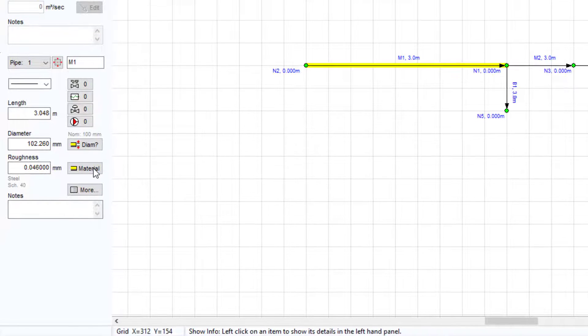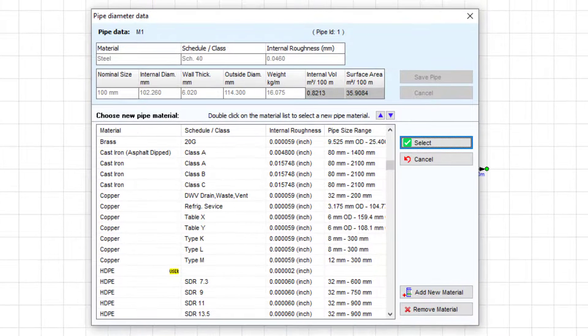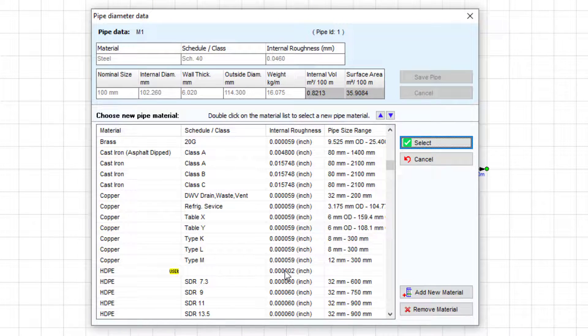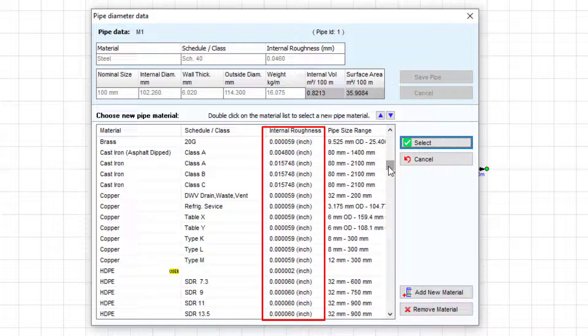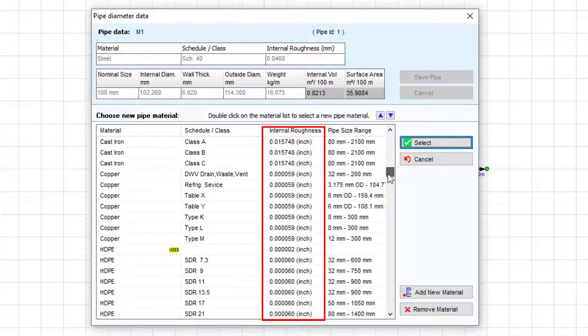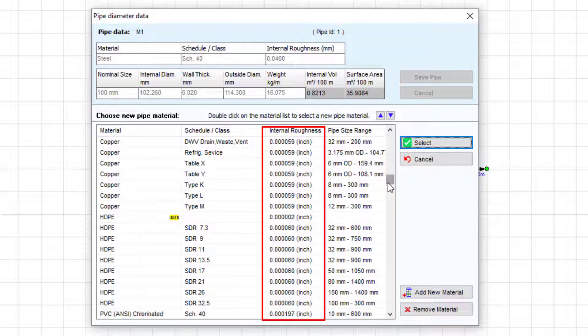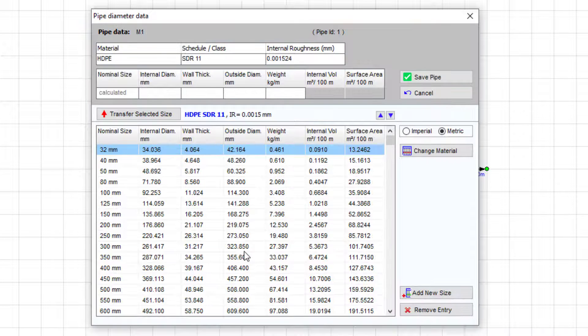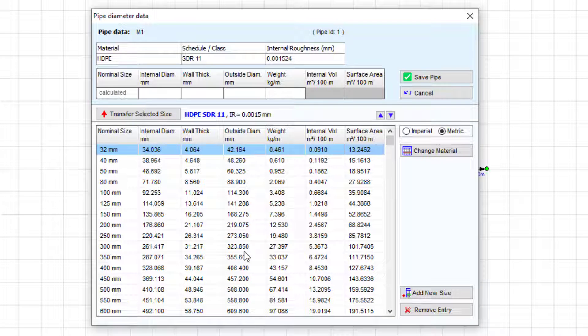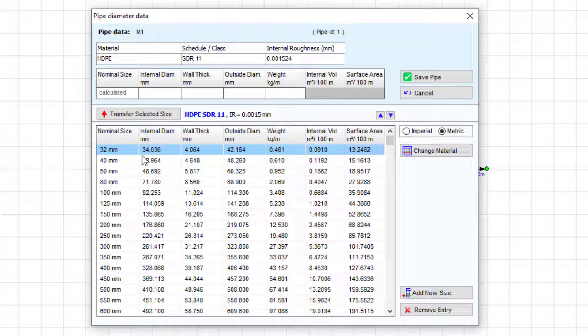If we click the change material button, we can select from a list of standard pipe materials with their associated internal roughness listed here. The standard pipe sizes for the chosen material will be listed. This size data includes the nominal size and the actual internal diameter.